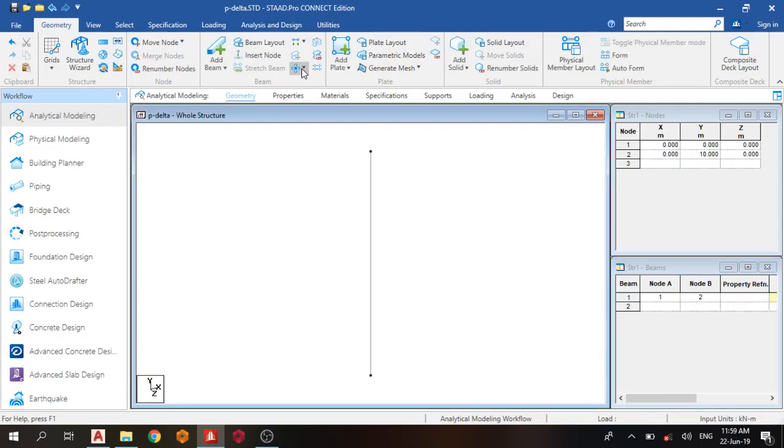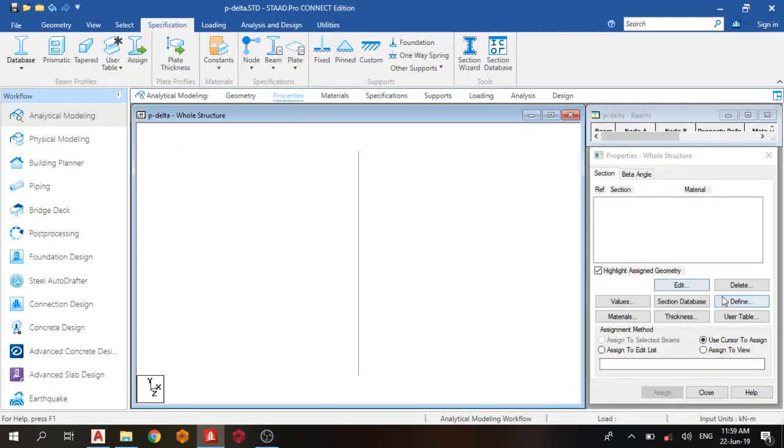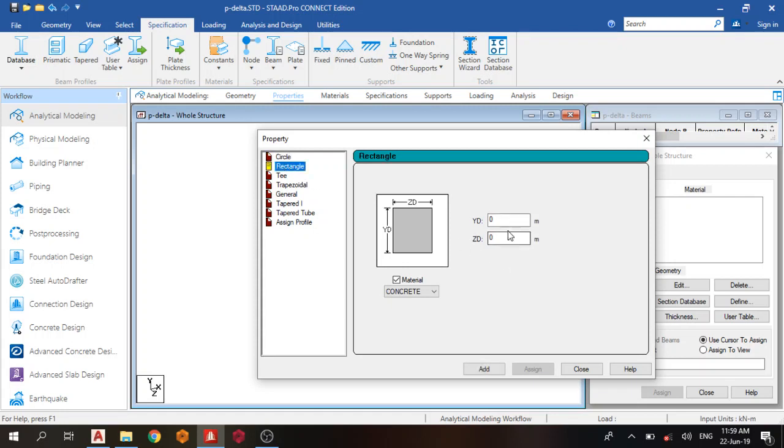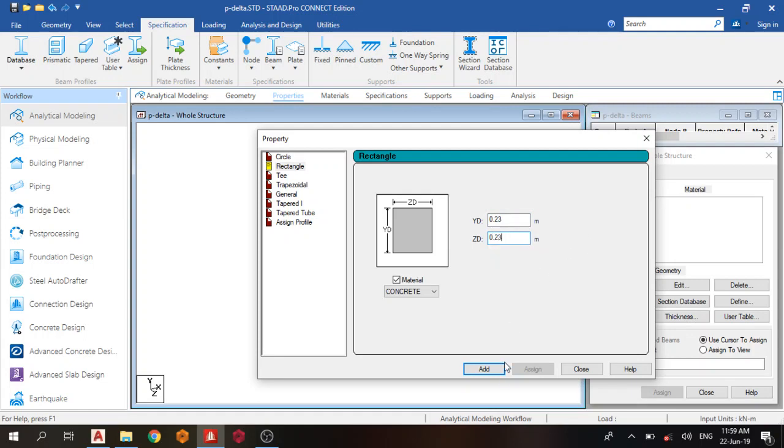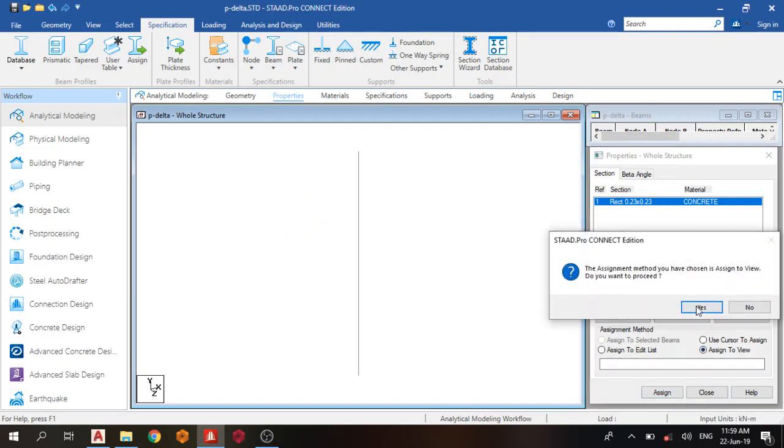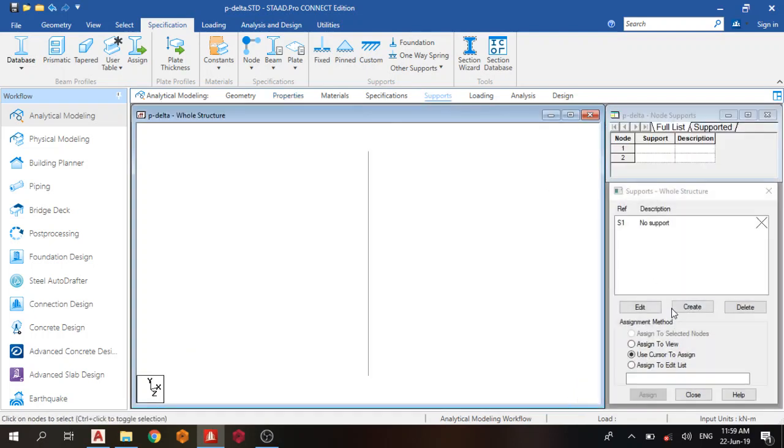After that, we assign property. Since it is a slender column, I'm going to use 0.23 by 0.23. Add, close, and assign to view.